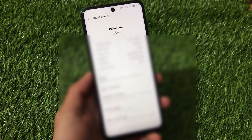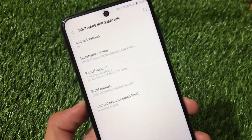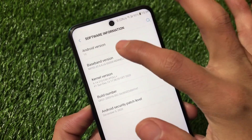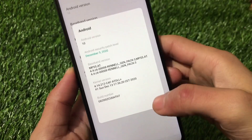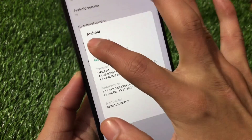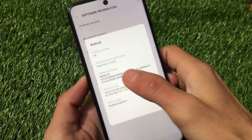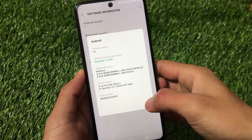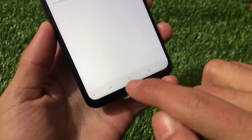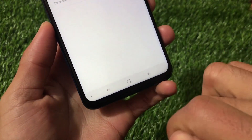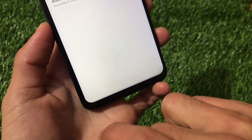Here we have the model number, serial number, and other device information. If you go to software information, this is based on Android version 10 — so that's not a bad thing. You can see it's running Android 10 with the latest December 2020 security patch, which seems to be really nice.